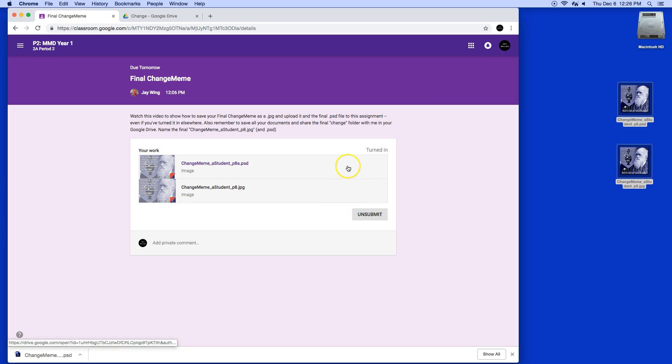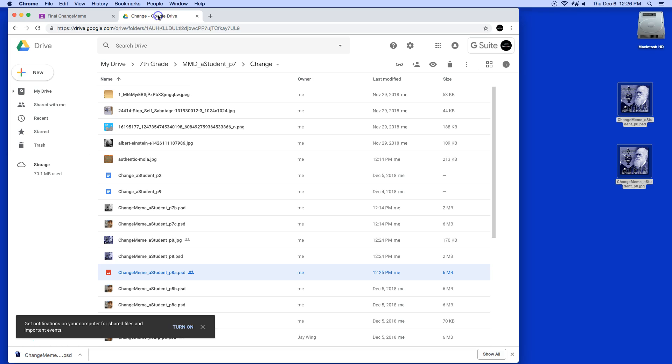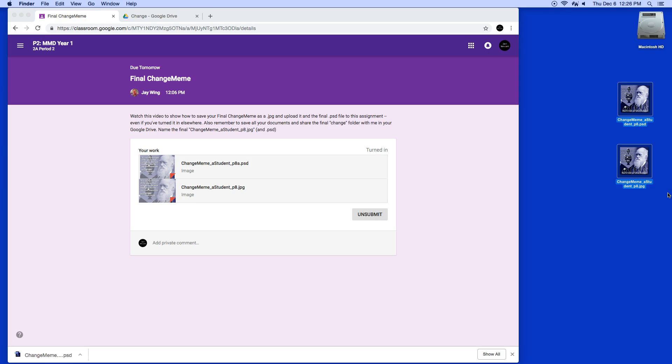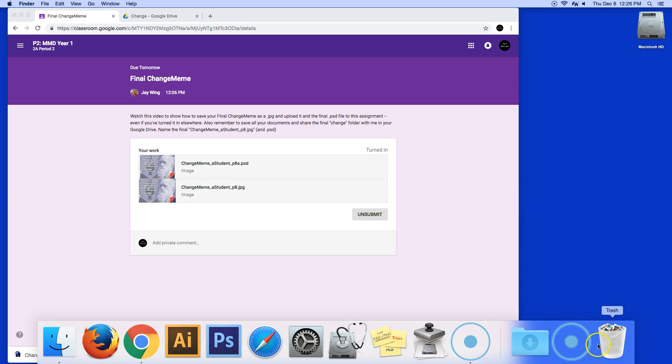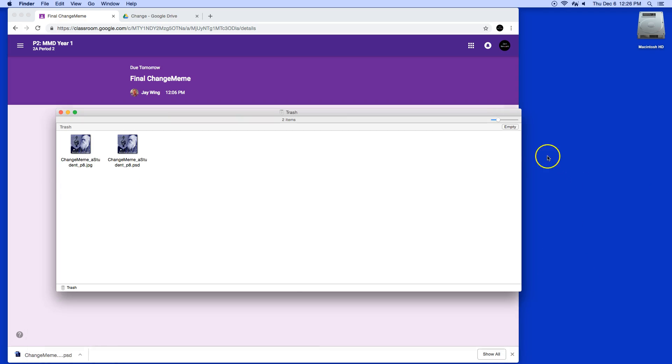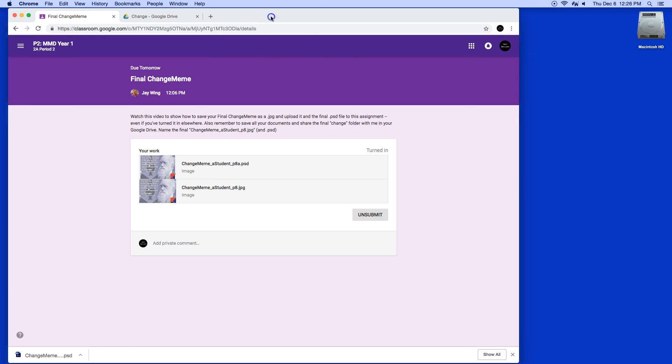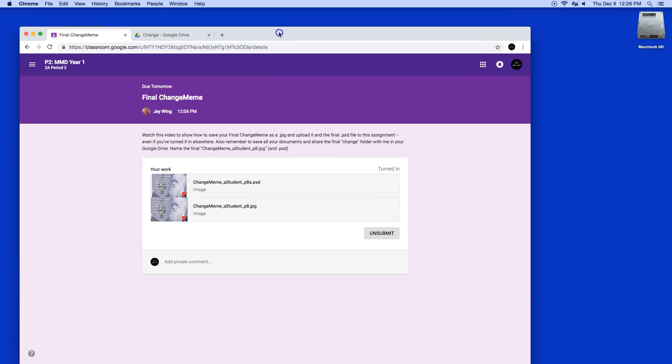And then please remember to do this. After you're sure that you've got the files in your Google Drive and you've turned them into Google Classroom, select both of these and delete them. Put them in the trash by holding the command key down and tapping the delete key on your keyboard. And then you can go over here to the trash and click empty trash. We want to try and keep the desktop as clean as possible, meaning not a lot of stuff on it.